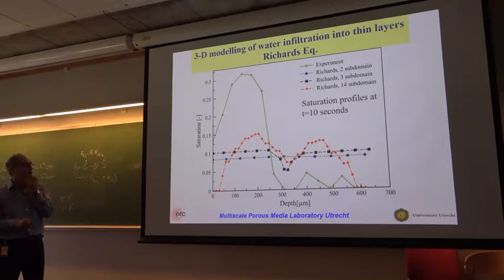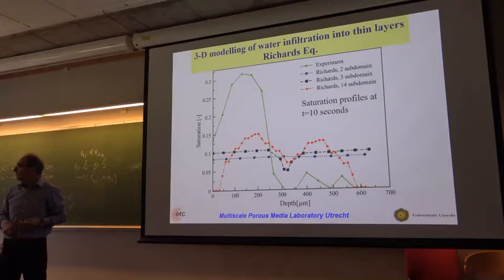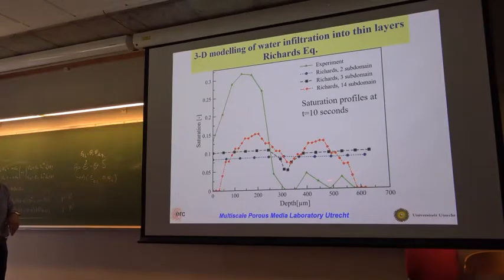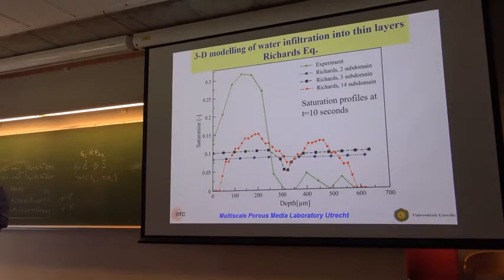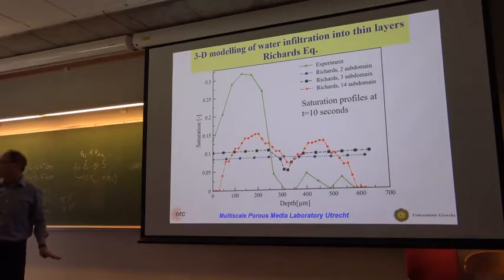This leads to the conclusion that Richards' equation should be abandoned for this application. The reason is fundamentally the lack of a representative elementary volume (REV) in the through-thickness direction for thin fibrous media.